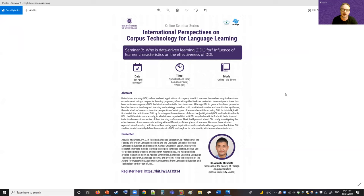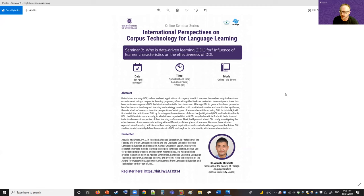Today's topic is going to be of interest for lots of us working on corpus-based language pedagogy and data-driven learning research — thinking about who DDL is for, and the influence of learner characteristics on the effectiveness of DDL. It's a really timely topic; there's a lot of research in SLA on individual differences, with a resurgence related to complexity theory, and it's good to see an attempt to tie that in with DDL theories and methodology.